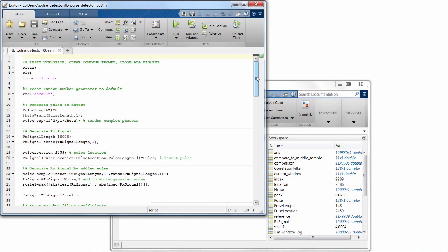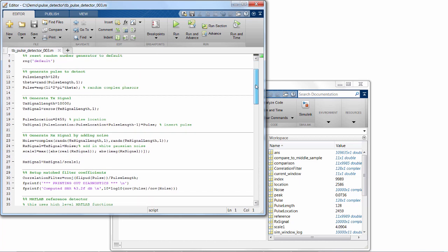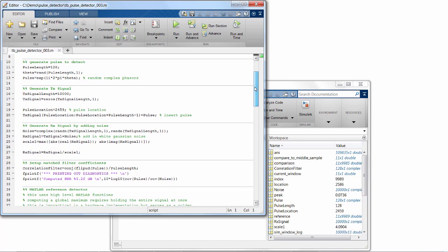To illustrate, let's look at an algorithm that detects a pulse in a wireless signal. In our MATLAB code, we start by generating the pulse we want to detect, which we will insert into our transmitted signal, and add some random noise that we might see when we receive it.